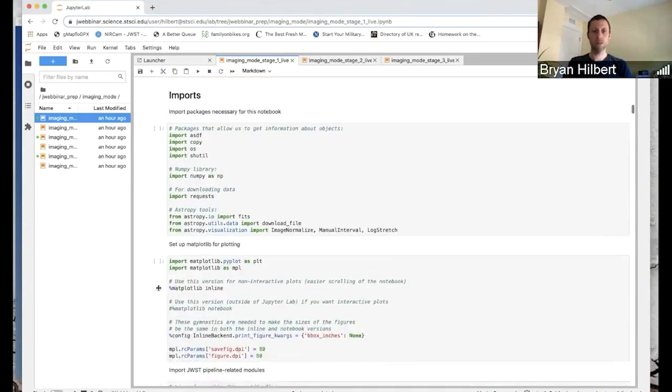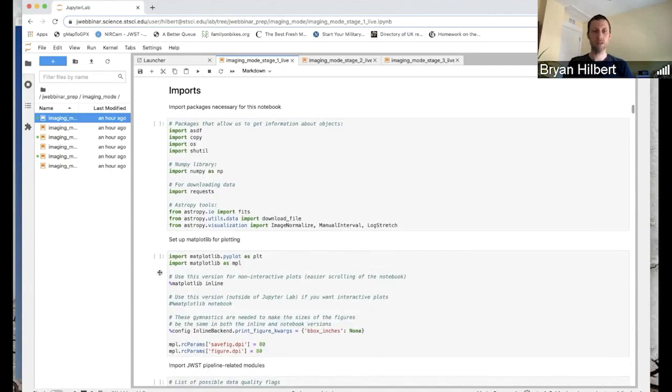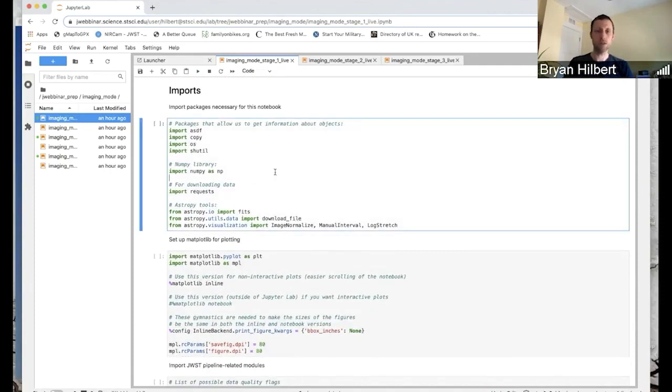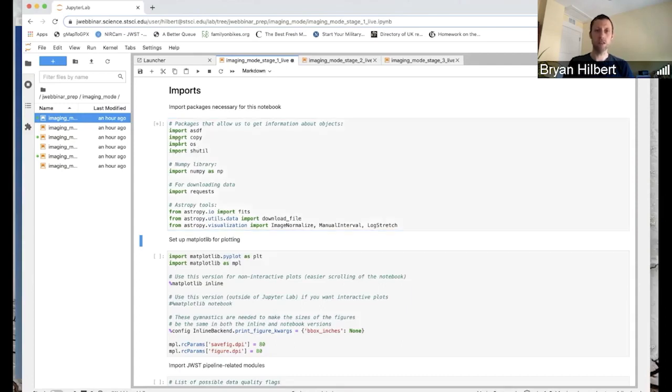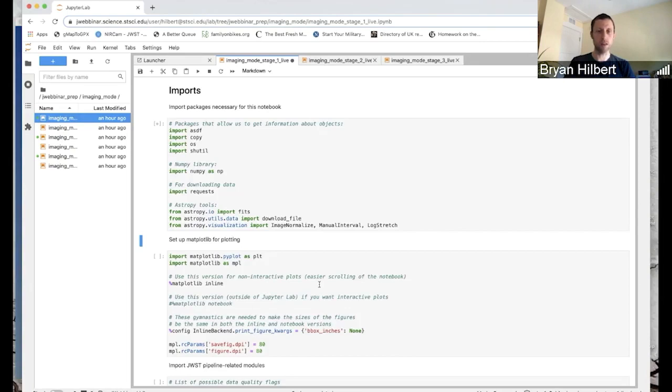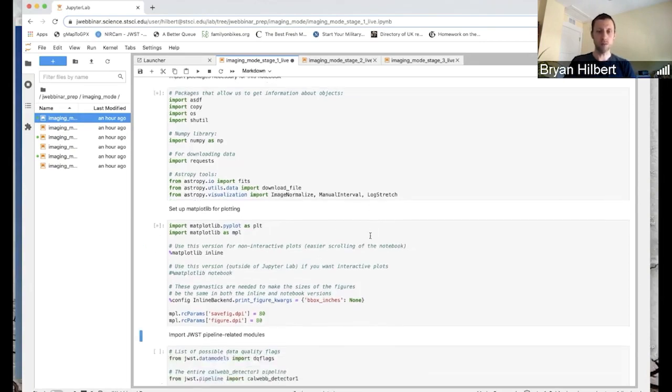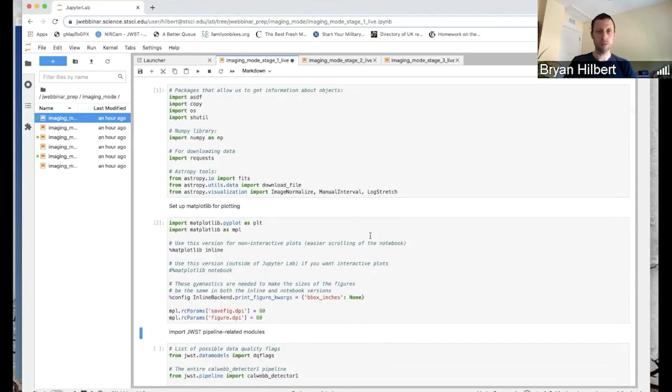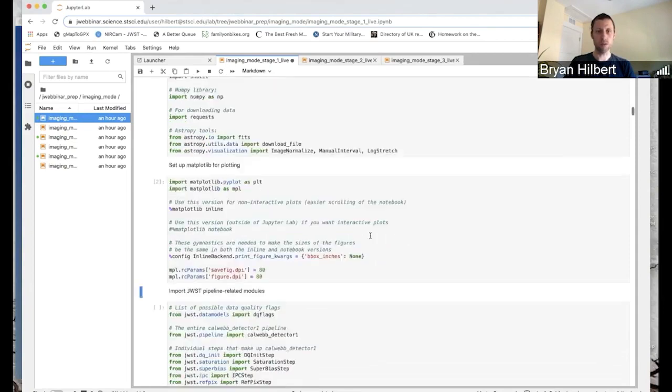So with that, let's start by importing some packages we need. Remember, Shift-Enter will run the cell. And while it's running, we'll get the star, and then when it's finished, the star will change to a number. Sometimes the first cell takes a little bit of time to get them set up. And one is imports, there we go.